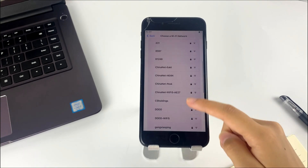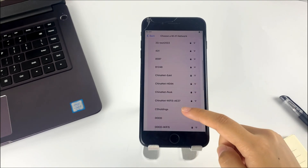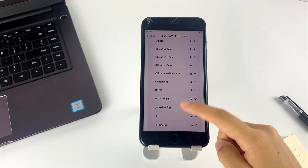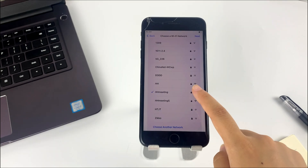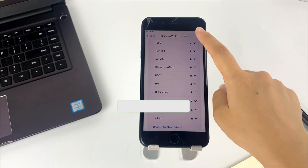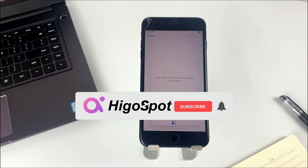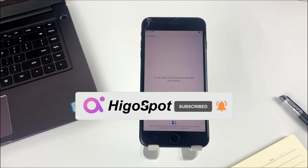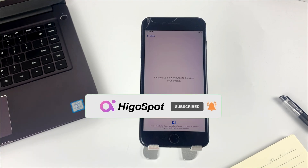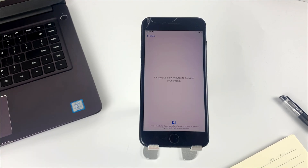Hopefully this video solves your problem. If it does, please hit the thumbs up and share it with your friends. If you have any questions about fixing an unavailable iPhone, please leave them in the comments below. See you in the next video.